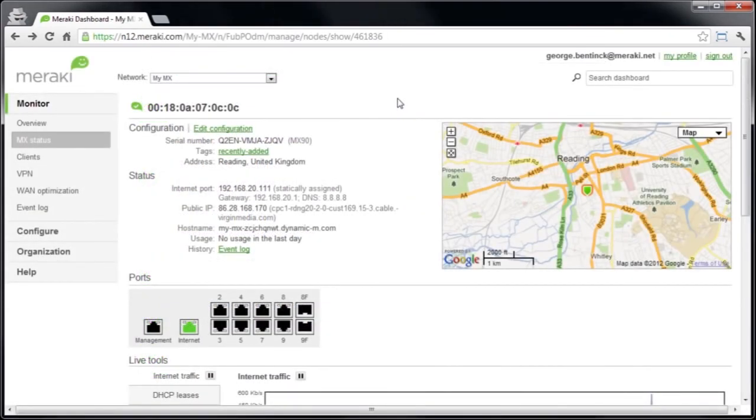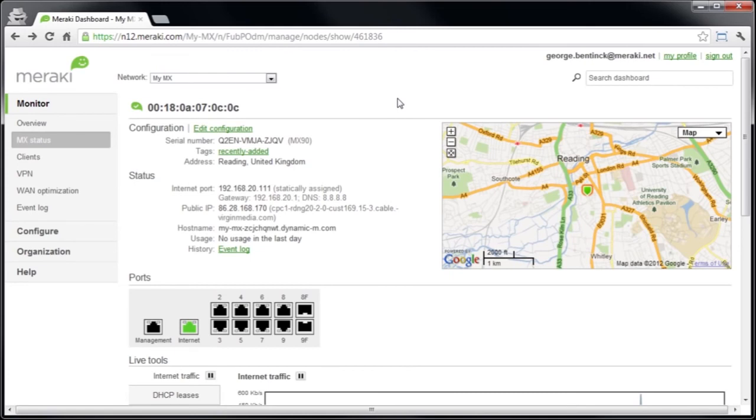So if we now go and look in the dashboard and we look at the network that we created earlier in this video, we can see that the MX90 has registered with the cloud controller and is ready for us to configure.